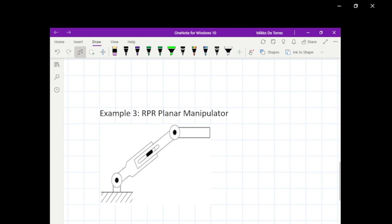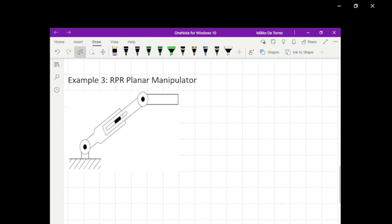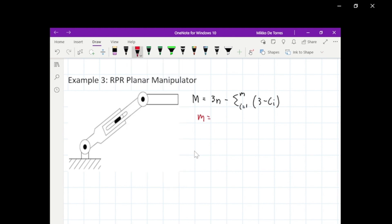Our last example is a planar manipulator — an RPR planar manipulator. We use the formula M equals 3N minus the summation from i equals 1 to M of (3 minus C sub i). We count the joints: a revolute joint, a prismatic joint, and another revolute joint, giving three joints total. For moving links: first, second, and third link, so N equals 3.